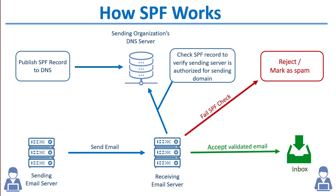Now, there are some caveats and other details when configuring SPF, for example, when considering things like subdomains or other servers that are allowed to send such as smart hosts. But for purposes of this lesson, this will provide a good overview.